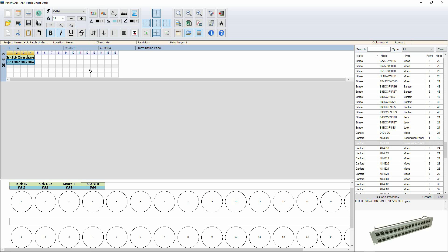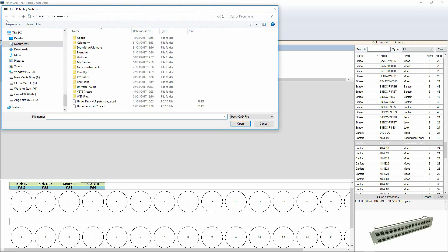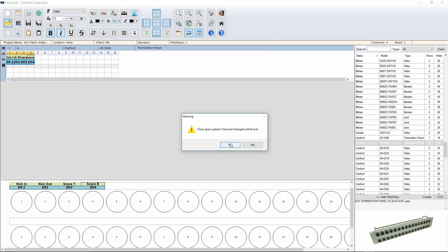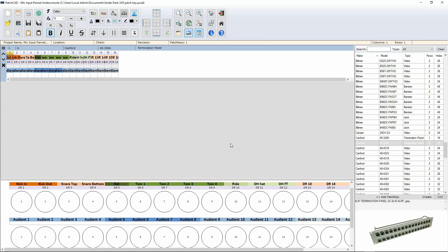Now, of course, in true Blue Peter fashion, here's one I made earlier. And this is the actual one that sits underneath my console. You can see all my kick lines, my drum room, and the lines to my Audient console.